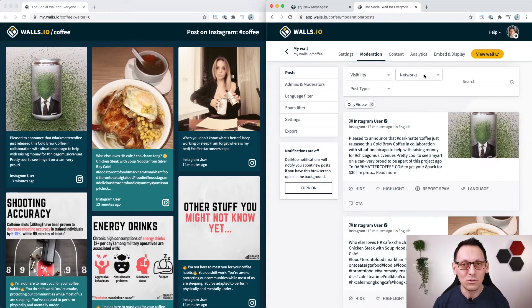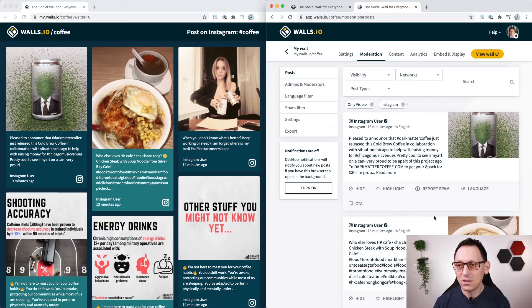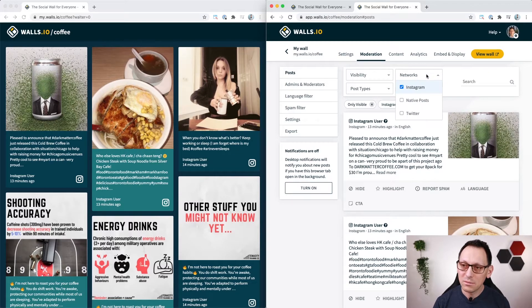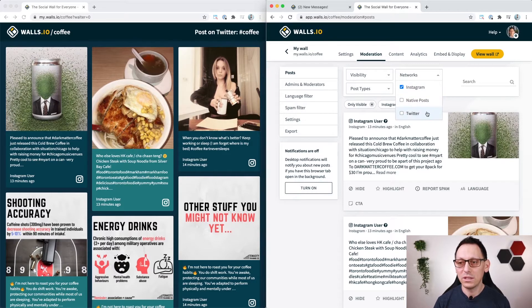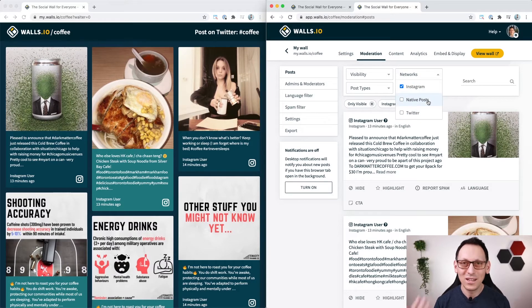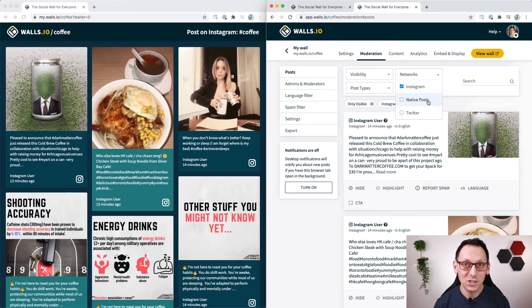I can also choose to show only posts from let's say Instagram and it knows that I'm only aggregating posts from Instagram and Twitter, so that's why I don't see the other networks here but of course there are many more networks you can use to aggregate posts from. But that is a topic for another video.